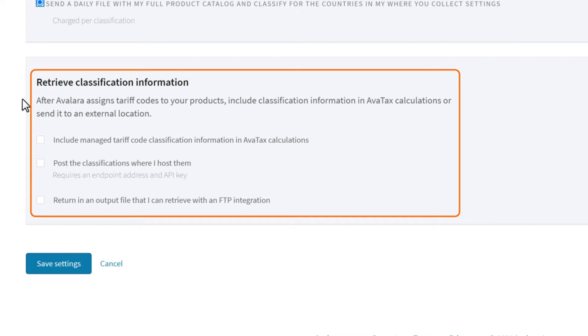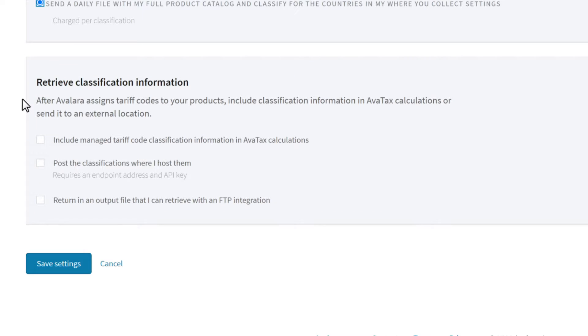You can also choose what happens to your HS codes after classification. You may select multiple options.